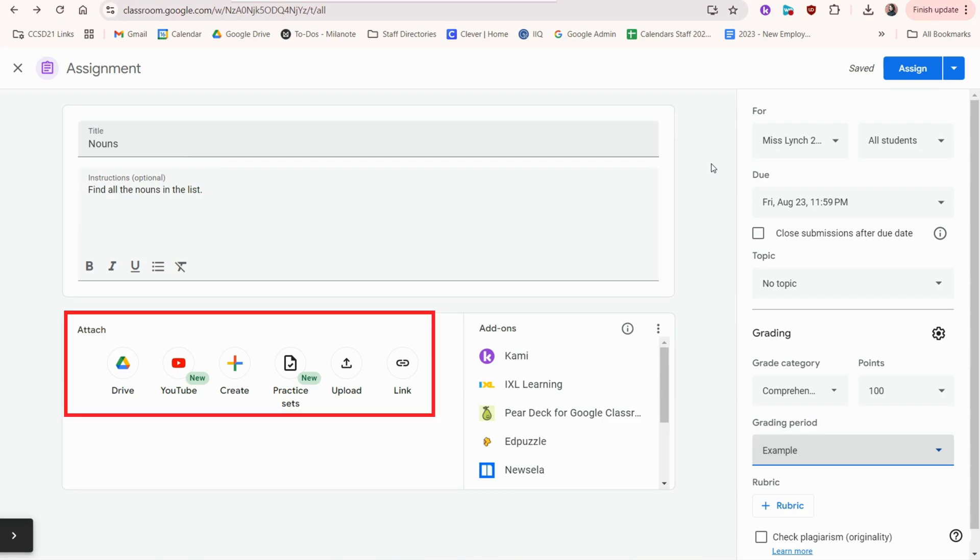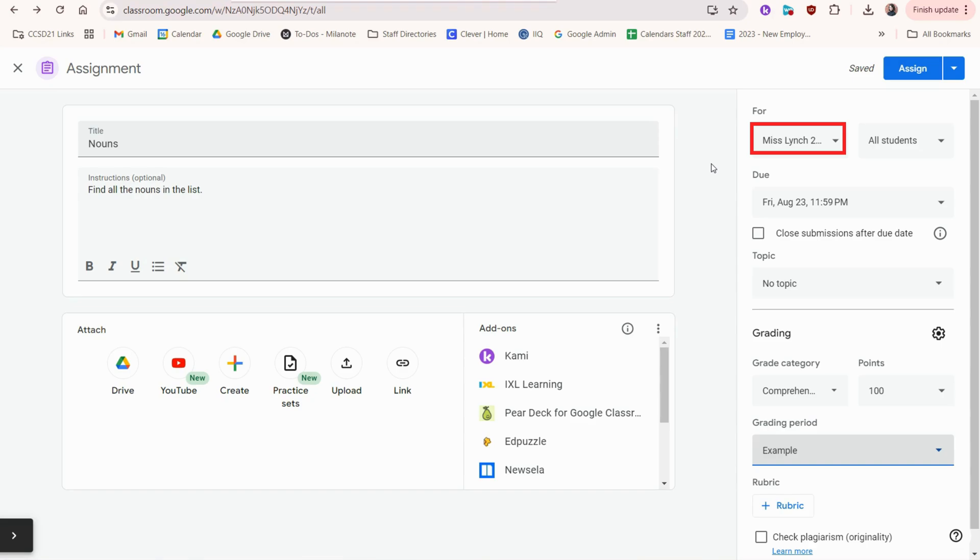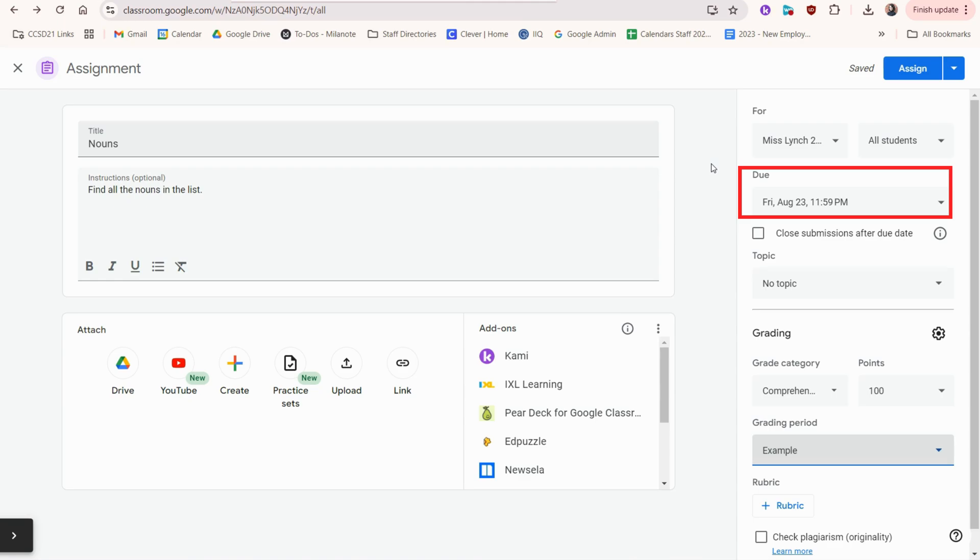You can also attach several types of files here. You can use add-ons which allow you to pull from some of our approved online resources. You would choose the class, all students or just specific students,